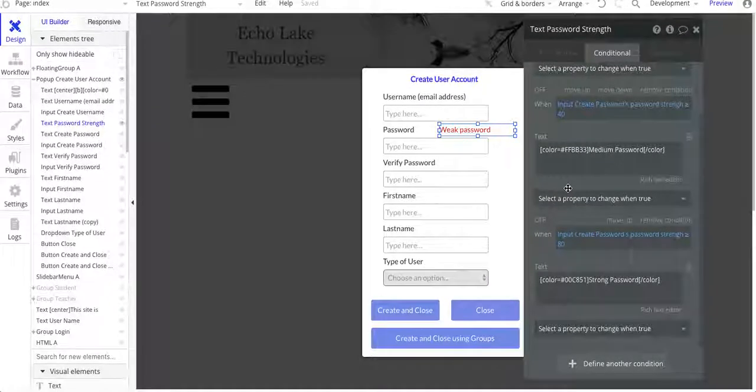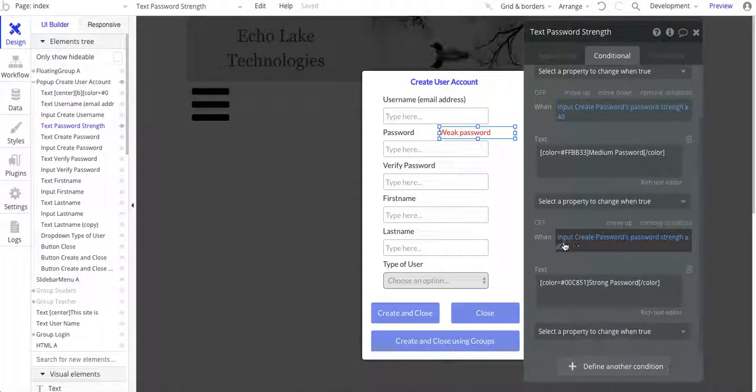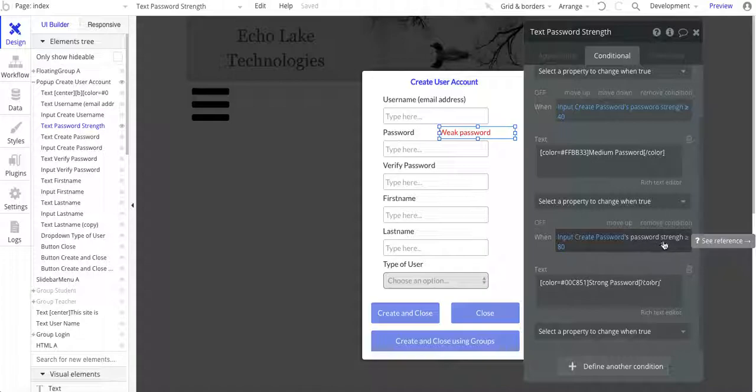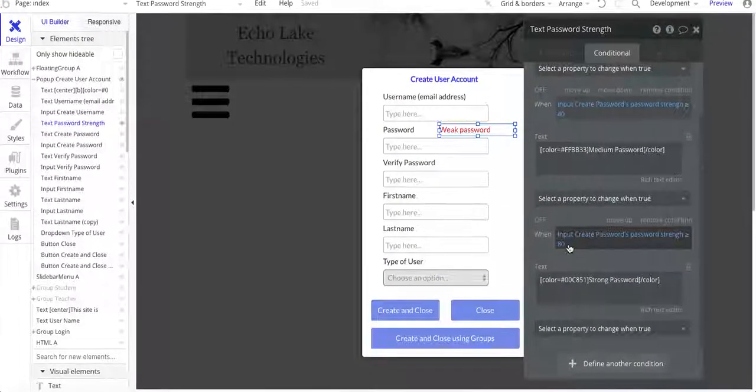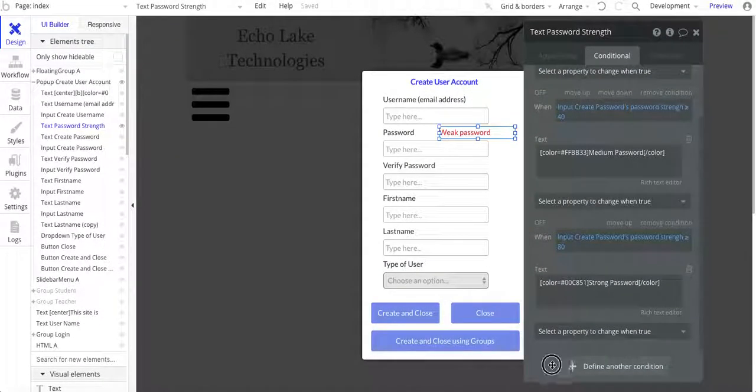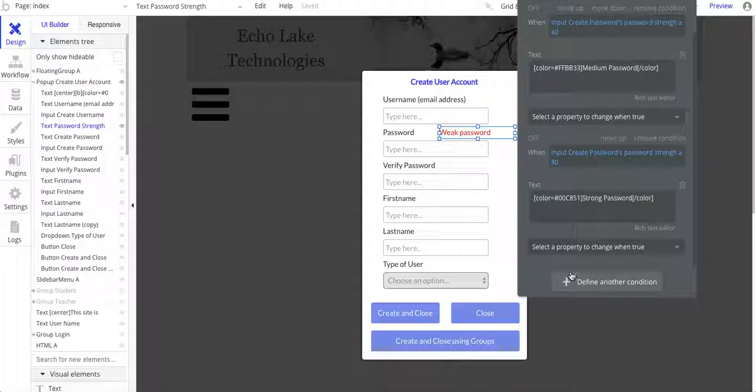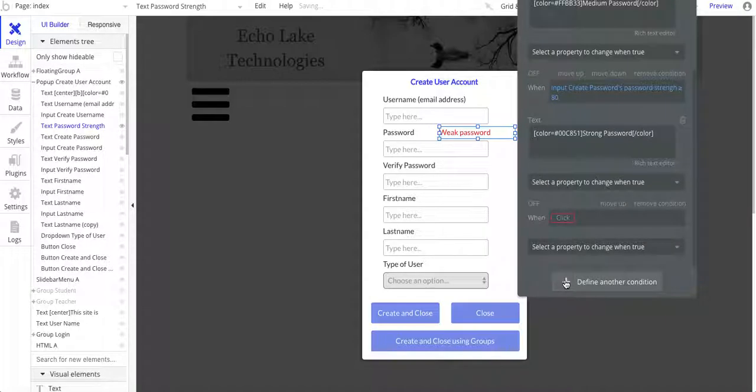And then what I've got is another one on here. So when the input create password's password strength is greater than 80, then I say this is a strong password. And then I've got the color change on there. Now, let me just go and show you how I did this.